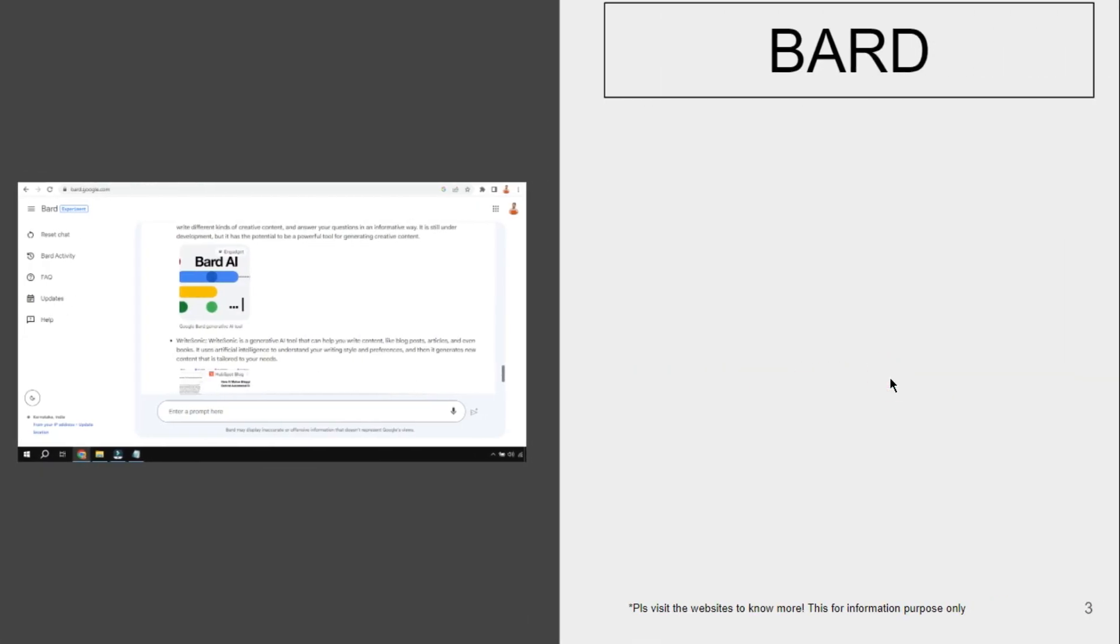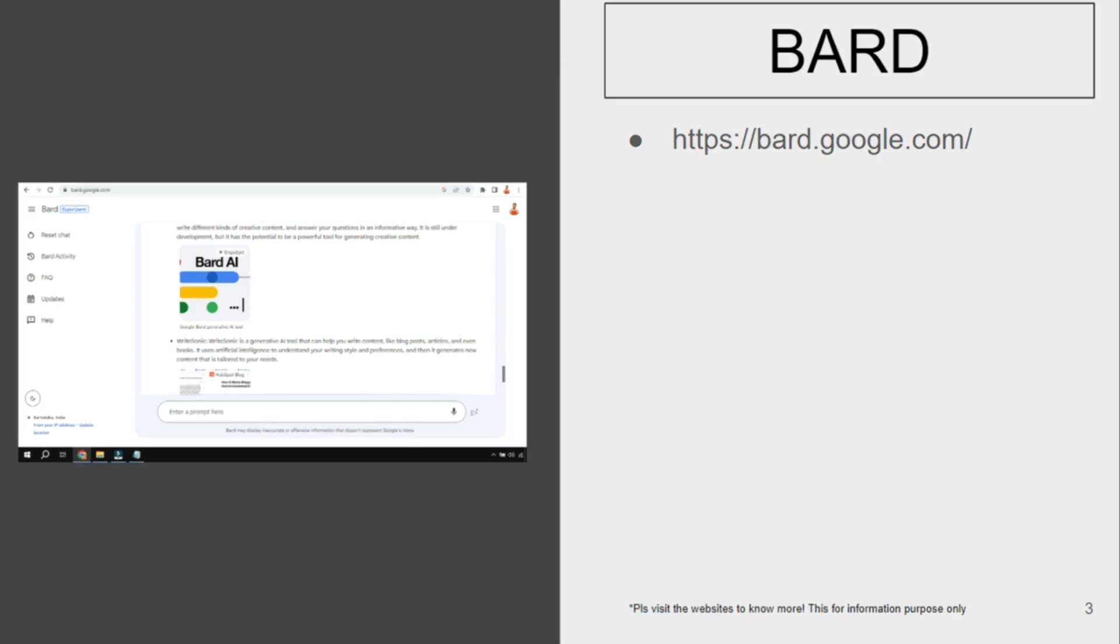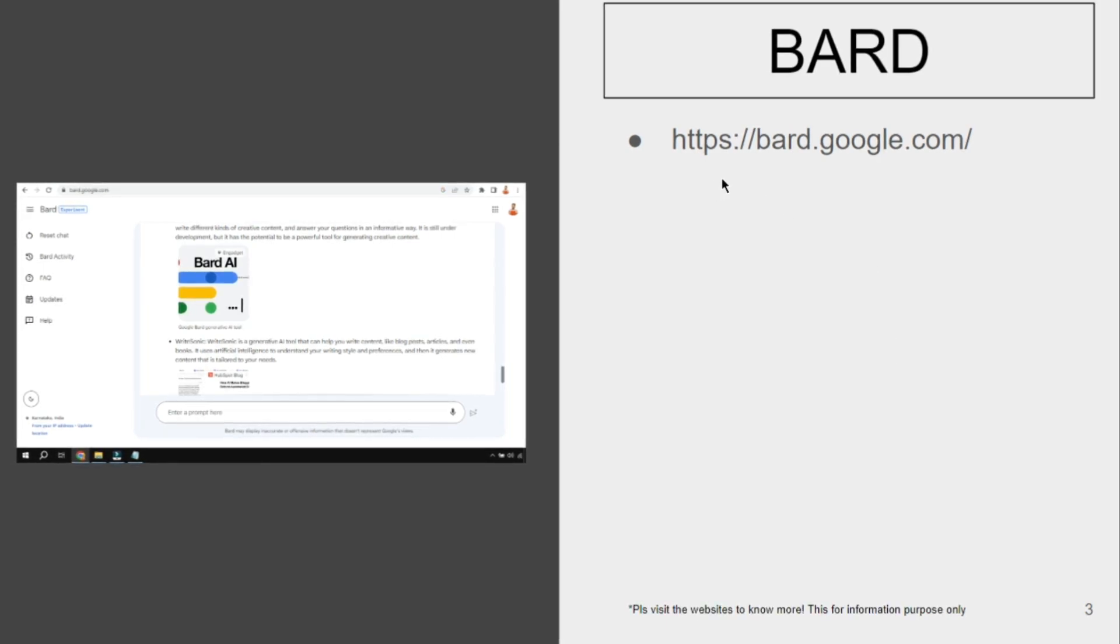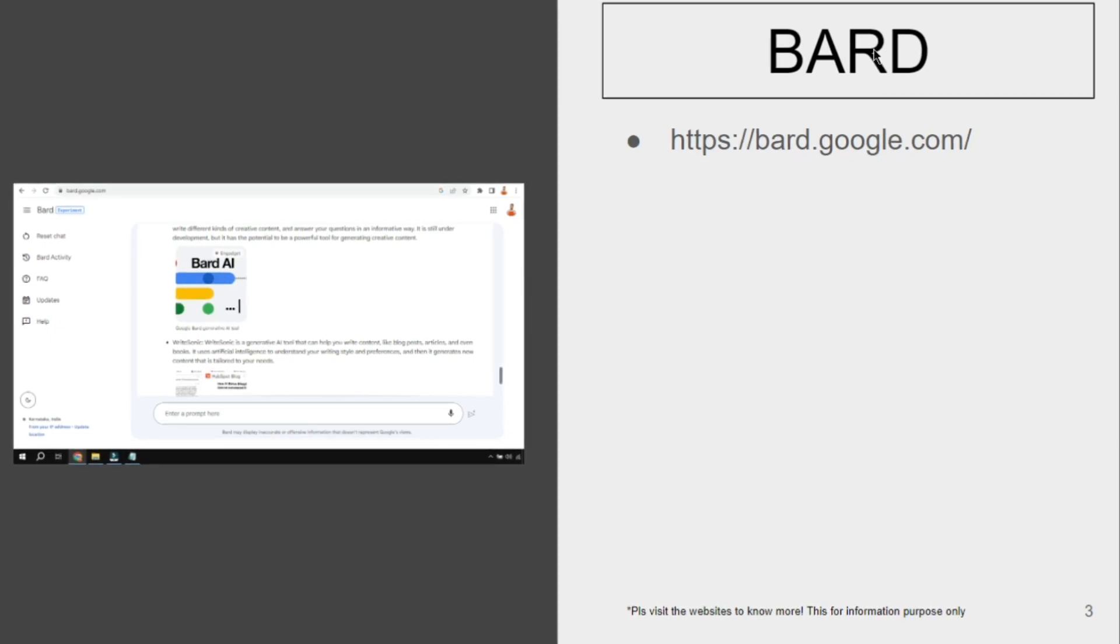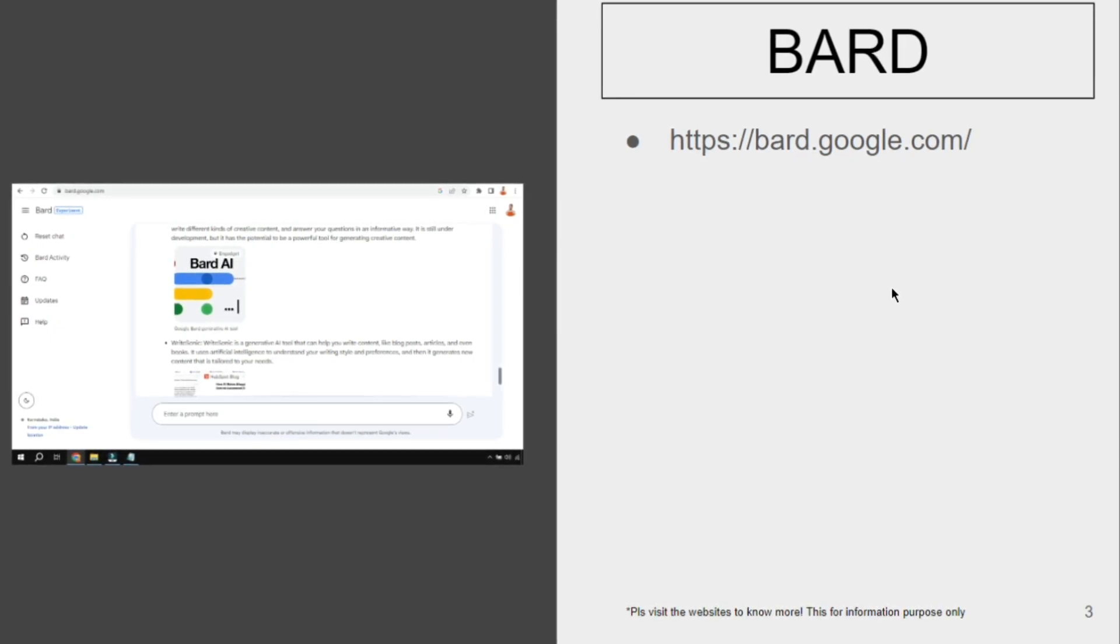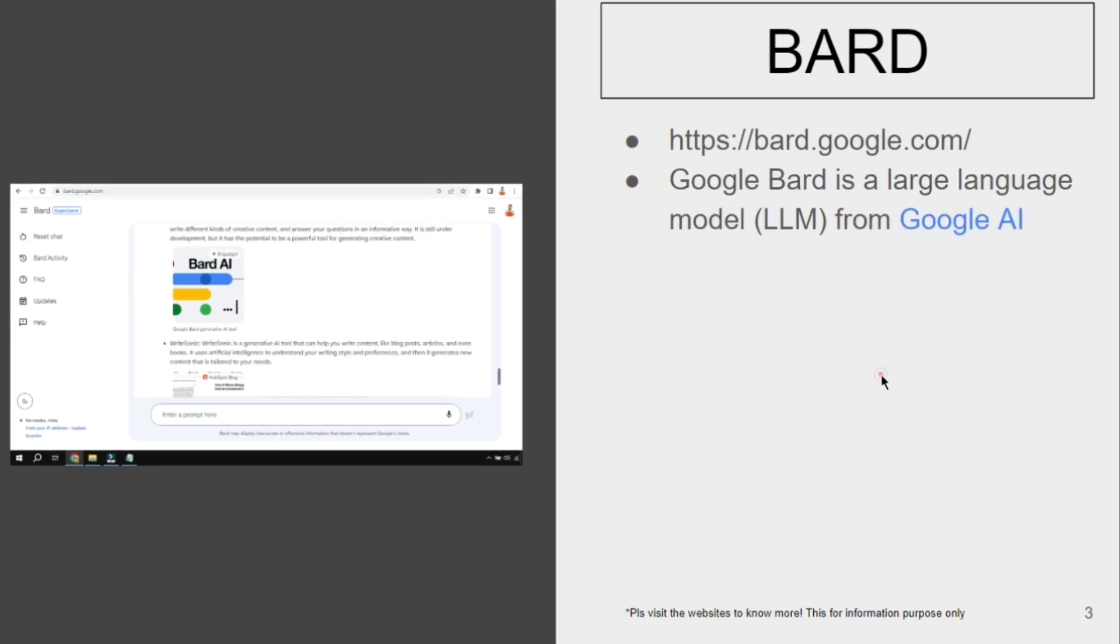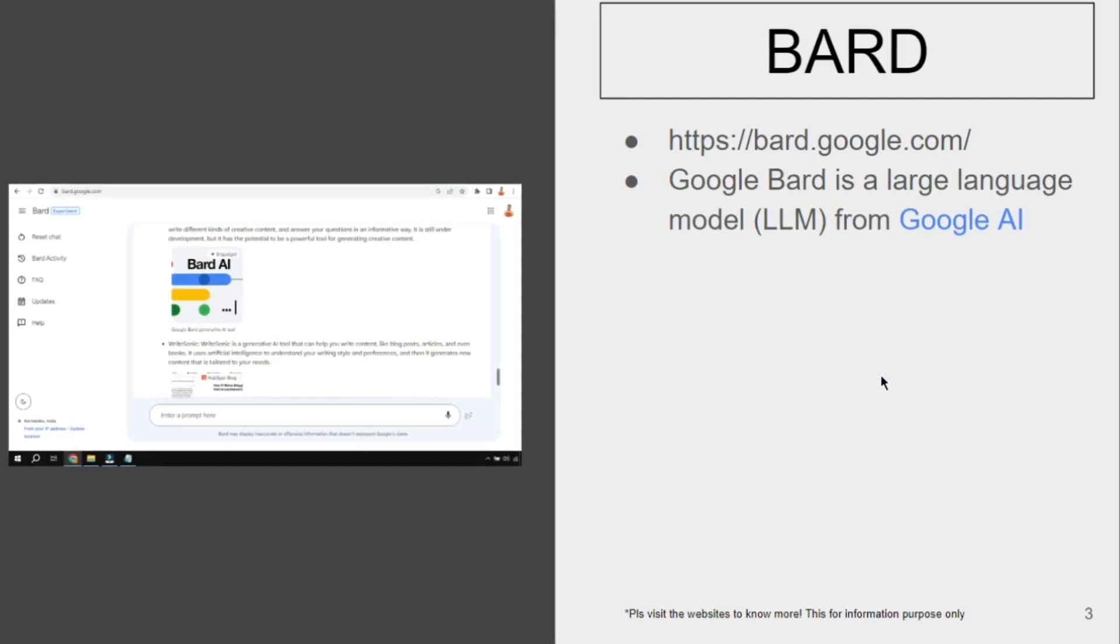A similar one coming from Google is known as Bard. To experience Bard, all you have to do is go to bard.google.com or simply type Bard on your browser and you'll be able to find the website.